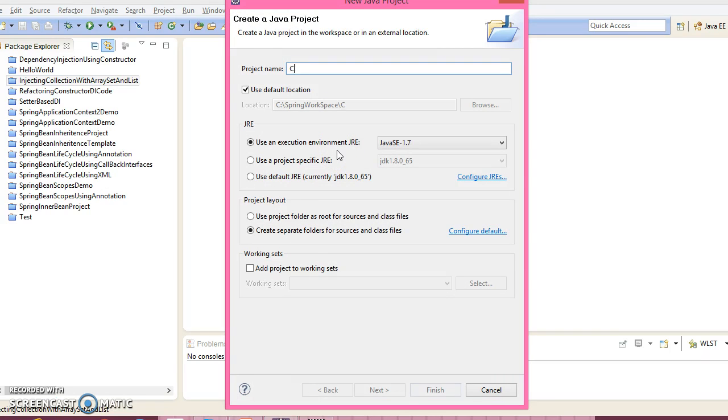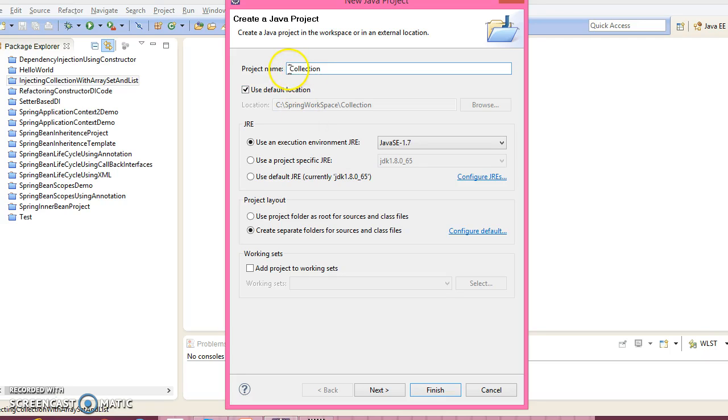Give the project name collection—sorry, collection with the project name injecting collection with custom.